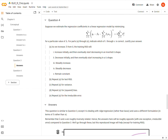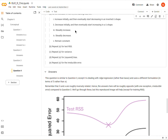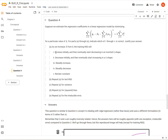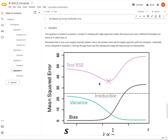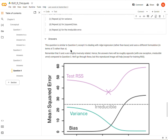In Question 4, we're looking at ridge regression given in this formulation, and we're asked what happens as lambda increases from zero. We're asked again about the training residual sum of squares, test RSS, variance, bias, and irreducible error — whether each steadily increases, decreases, follows a U-shape, or remains constant. We can use the image from the book and read from left to right.